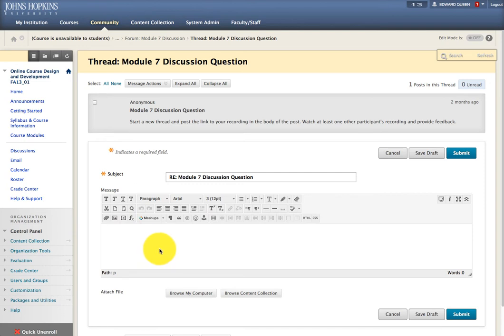You can type any text here in the text editor. I'm just going to say hello, this is my test recording.